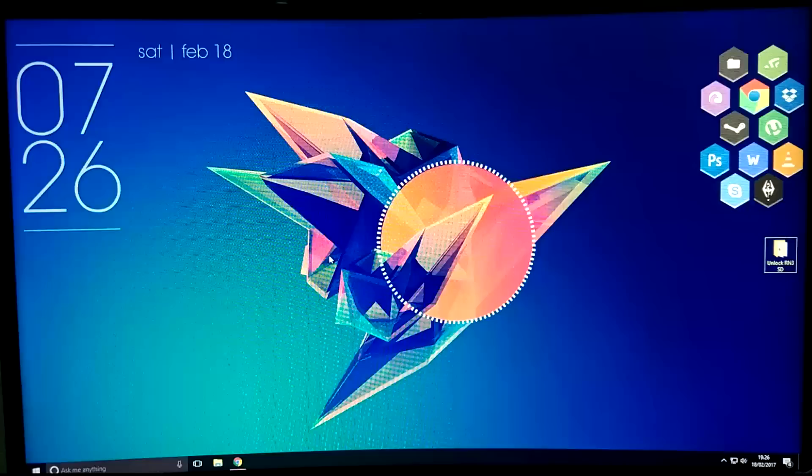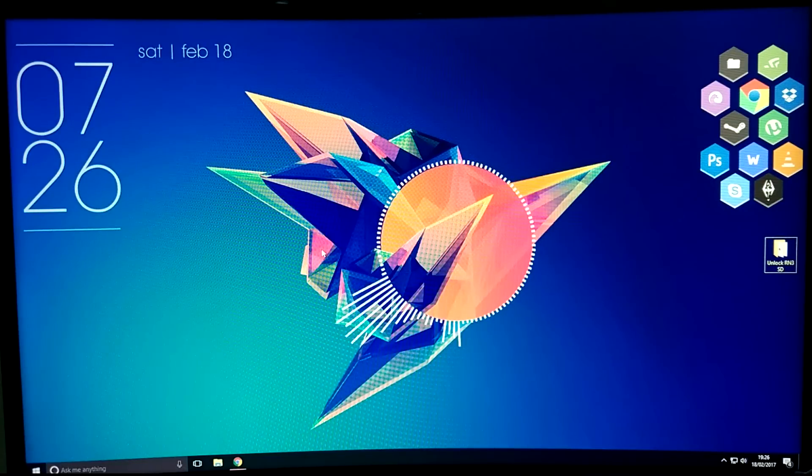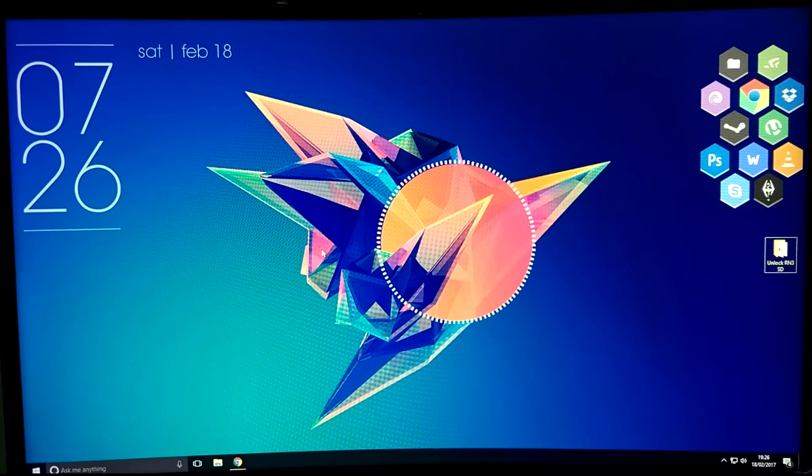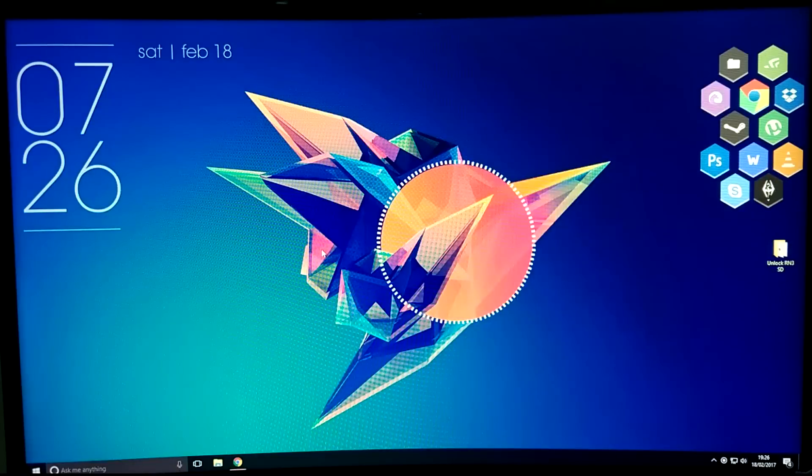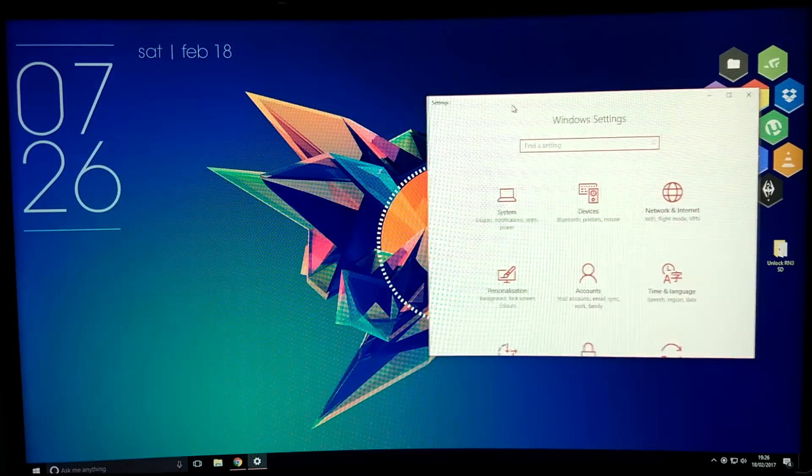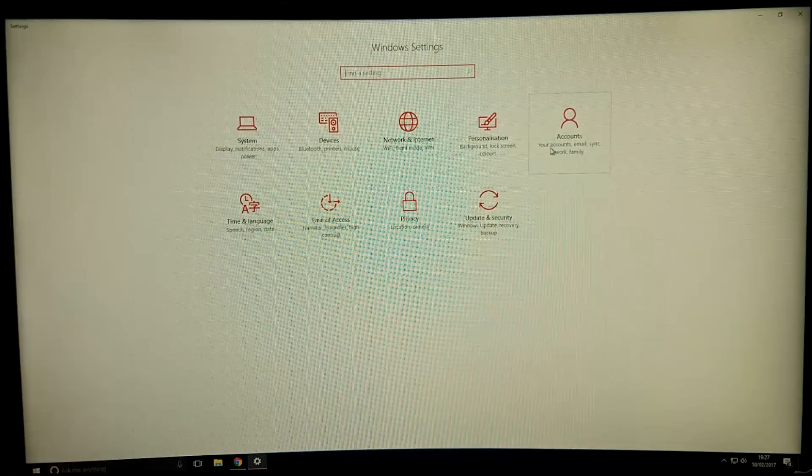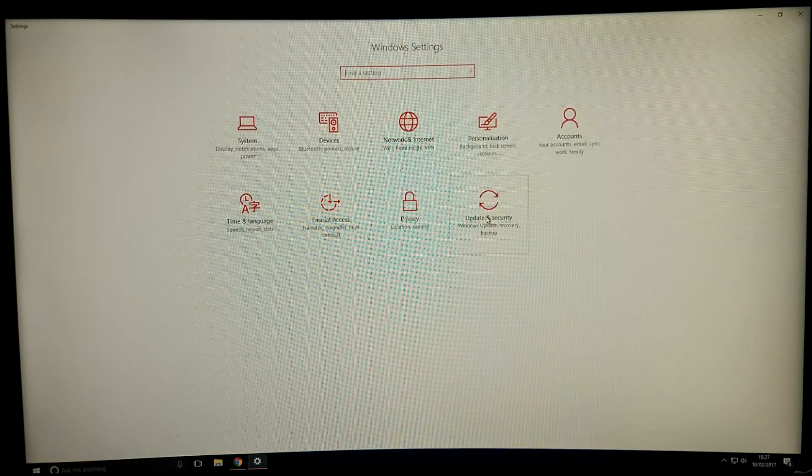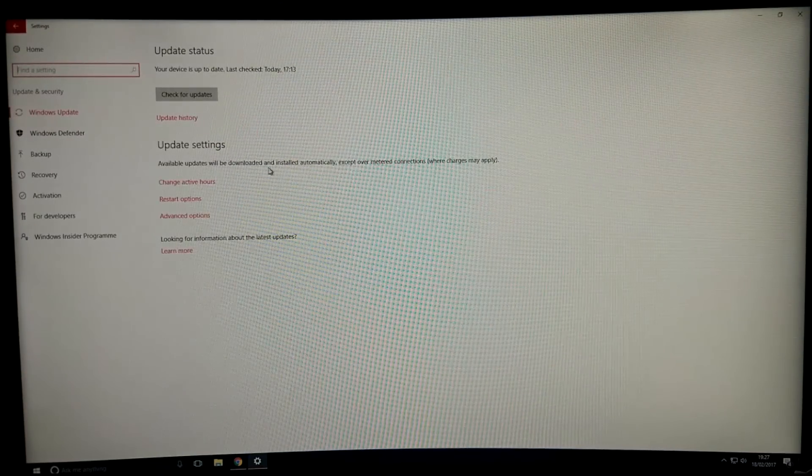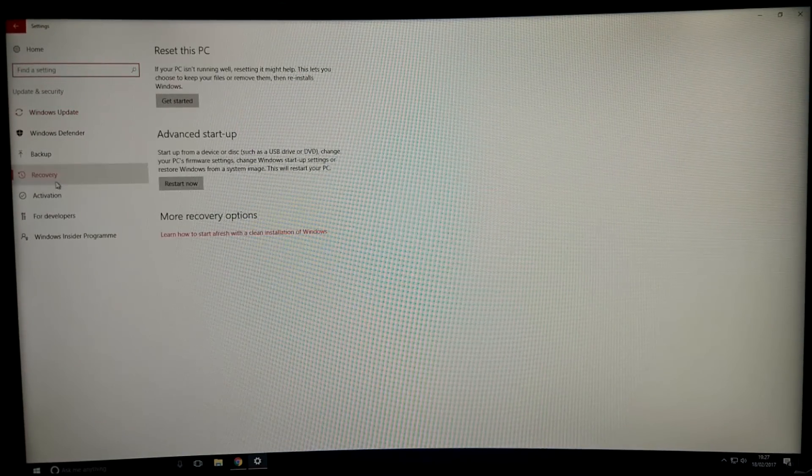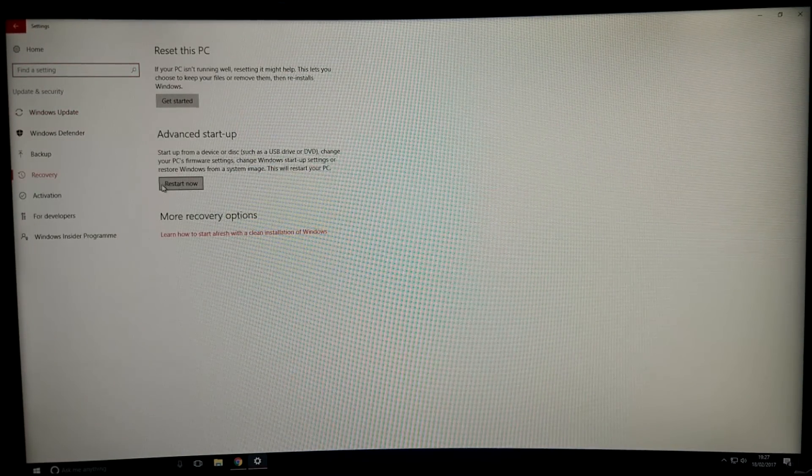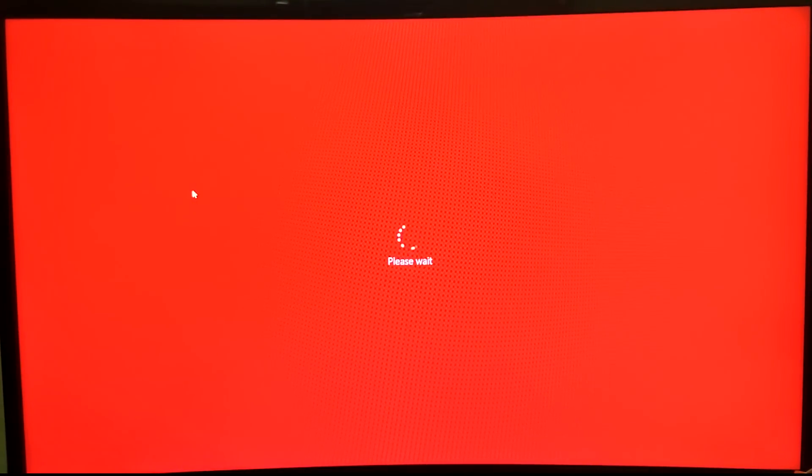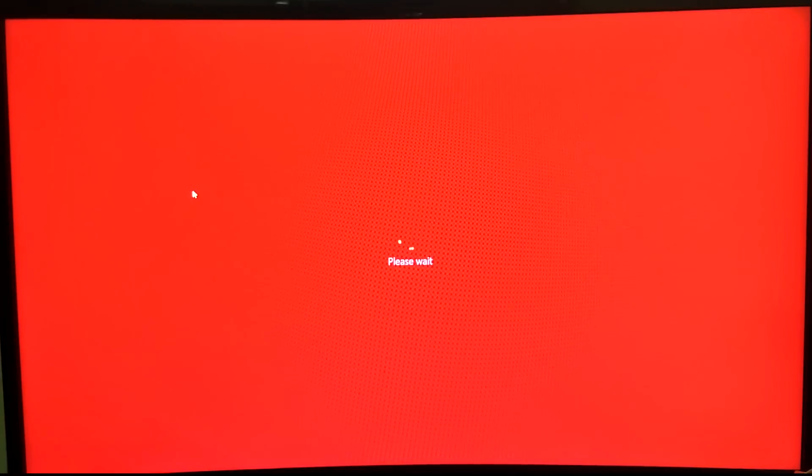Before proceeding to the tutorial, we need to disable driver signature enforcement on our PC. We can do that by pressing Windows plus I button on our keyboard. This will reveal the settings page. From there we can choose Update and Security, then Recovery, then Advanced Startup, and then Restart Now. Wait for a moment - the computer will restart.